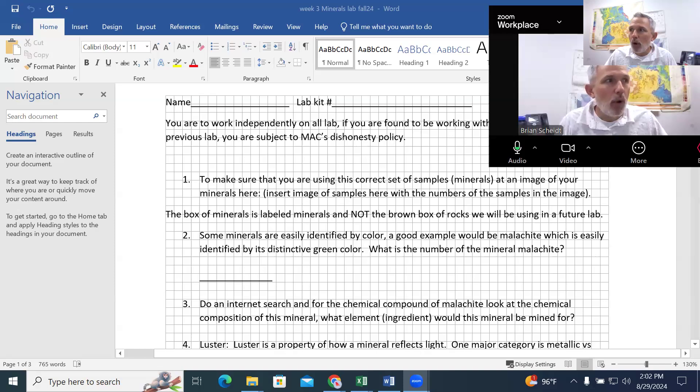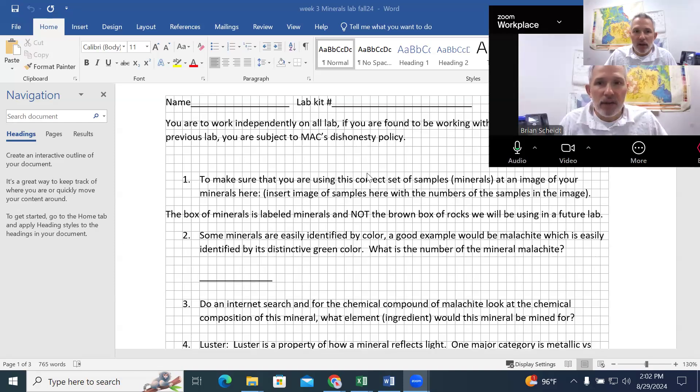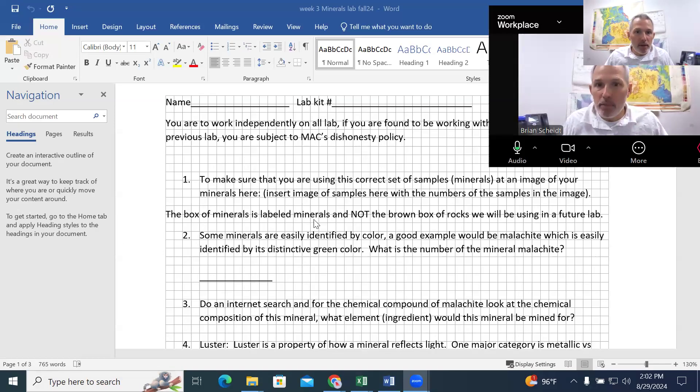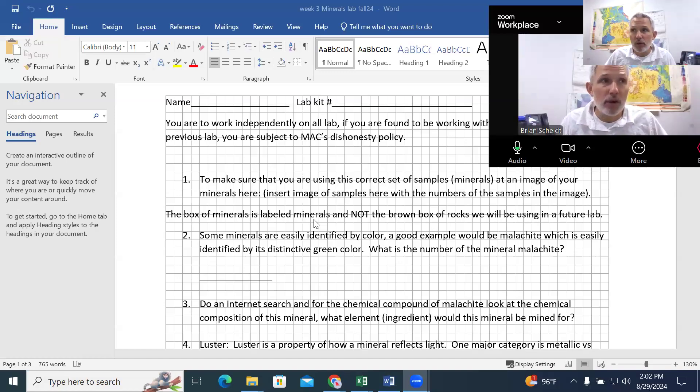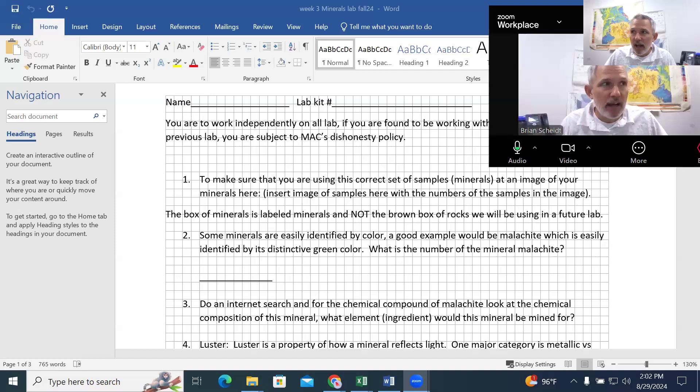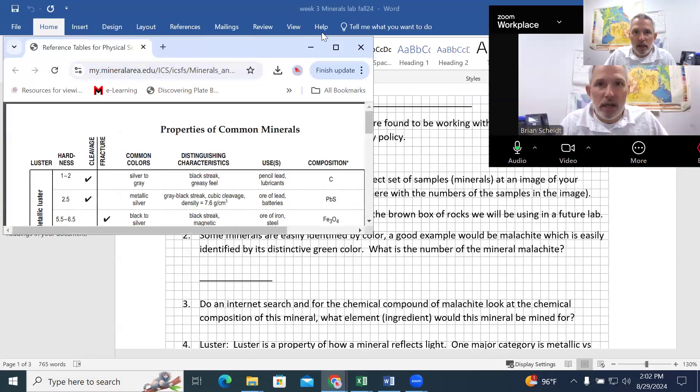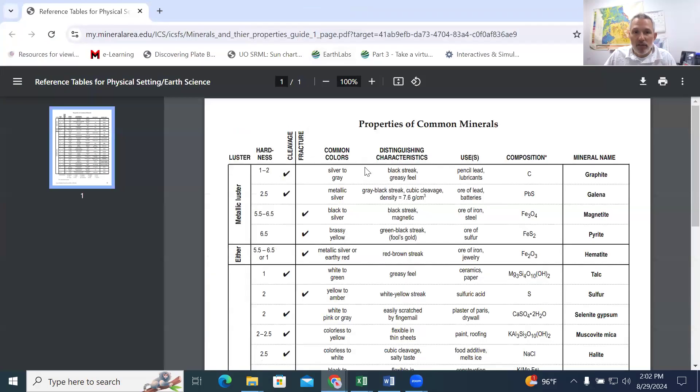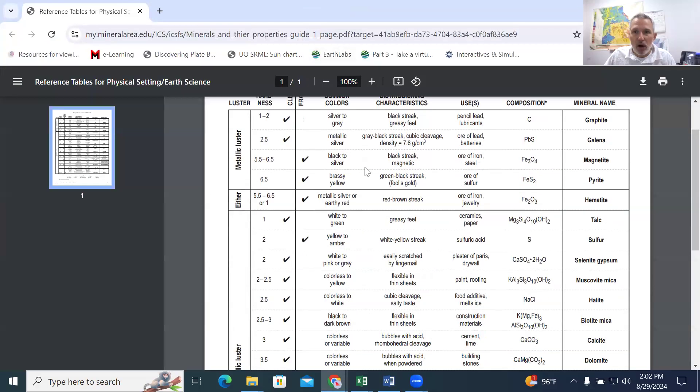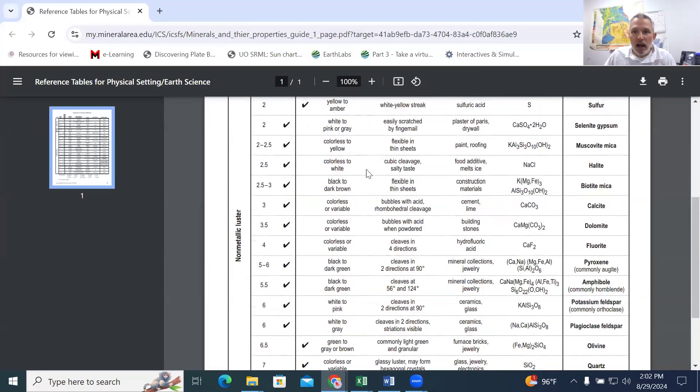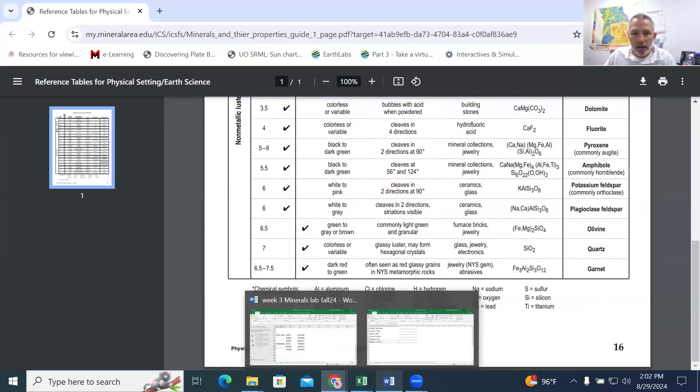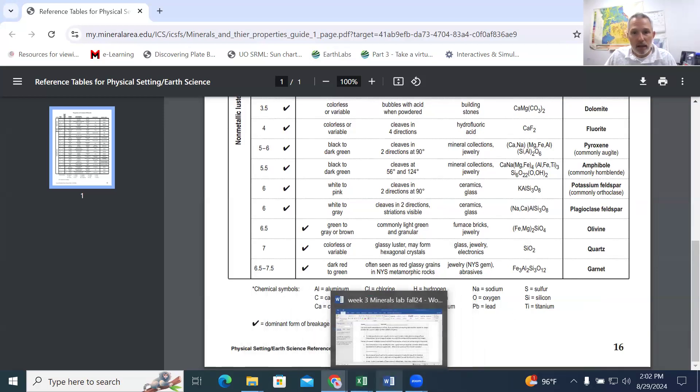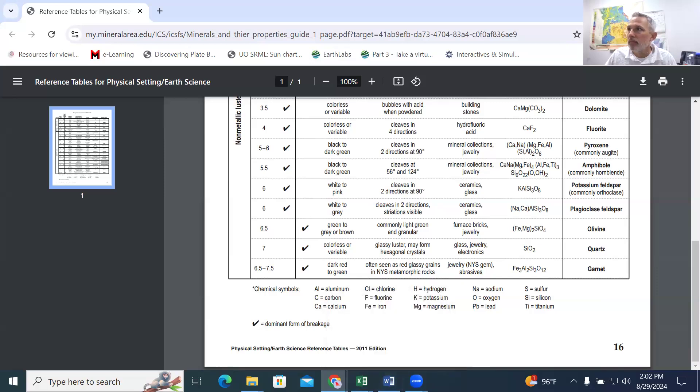So what we're going to be doing is looking at the samples, and I've limited your selection. There are thousands, about 6,000 different minerals out there right now that we've identified. And I've limited your samples to be, all of the samples are found on this list that's in your lab assignment. Let me pull those up here.